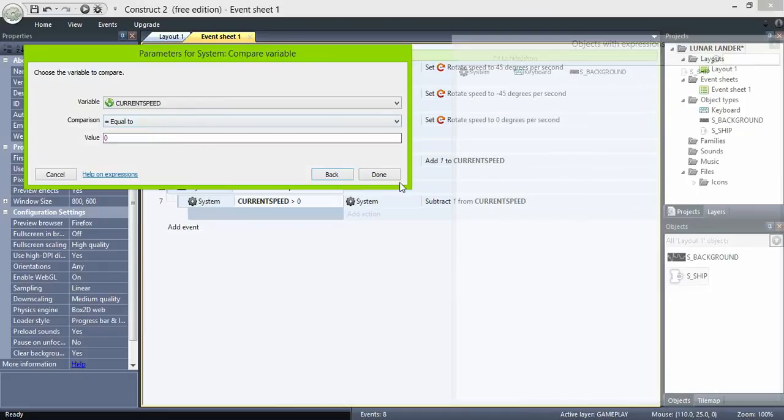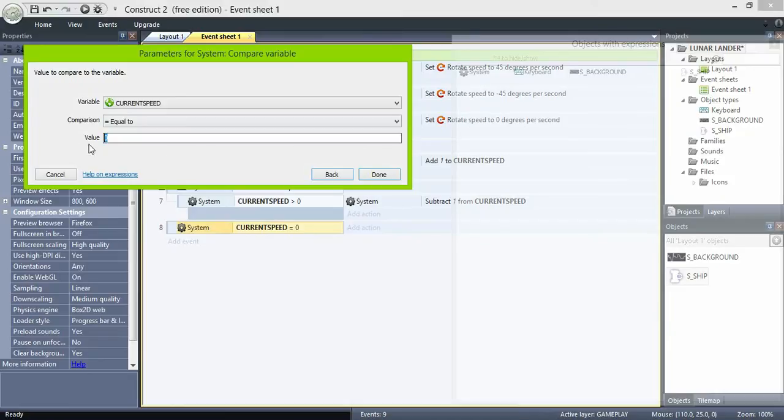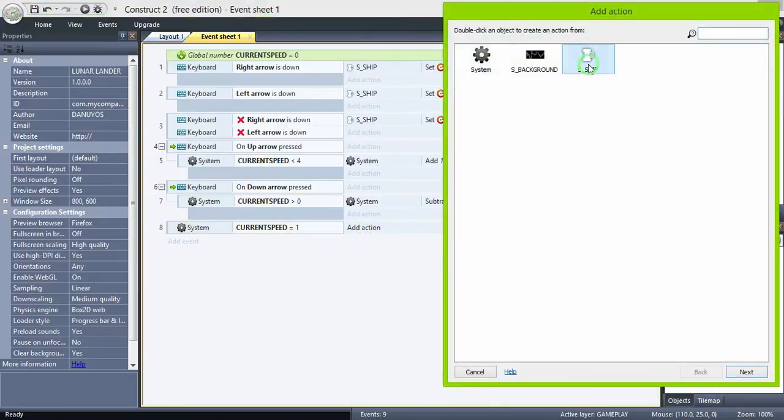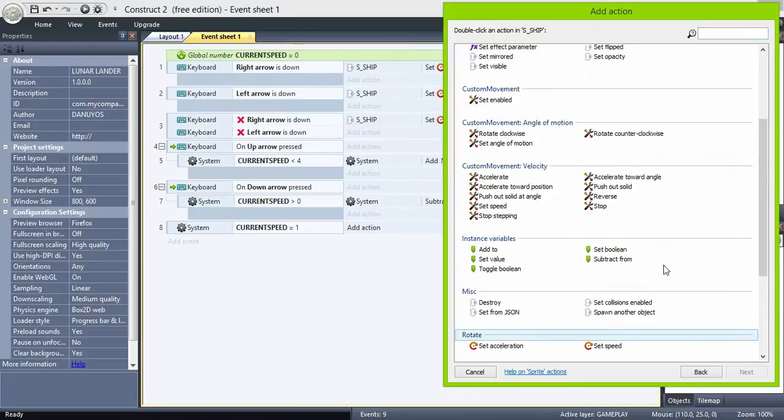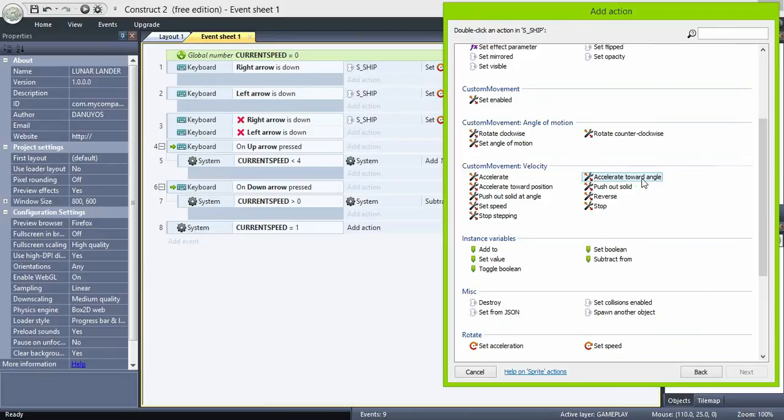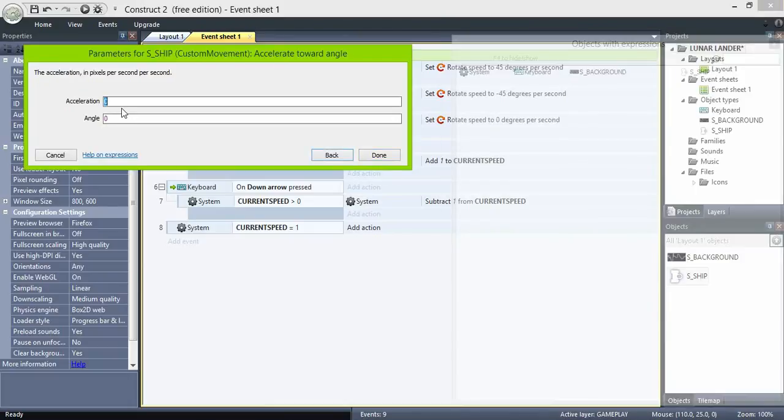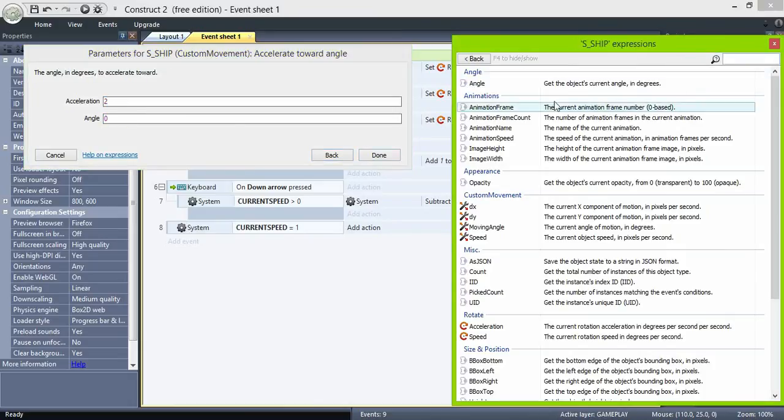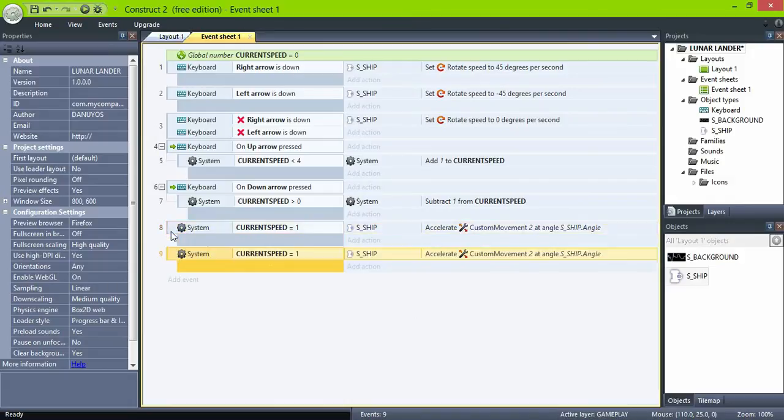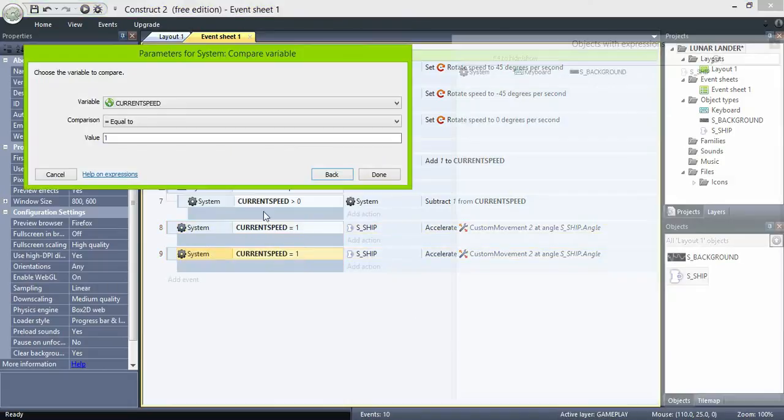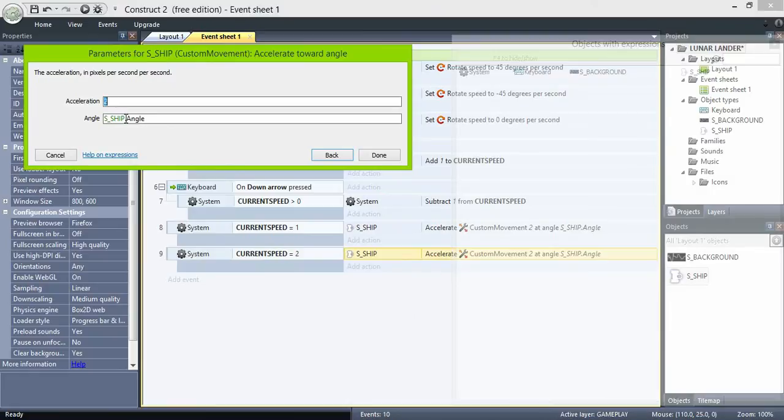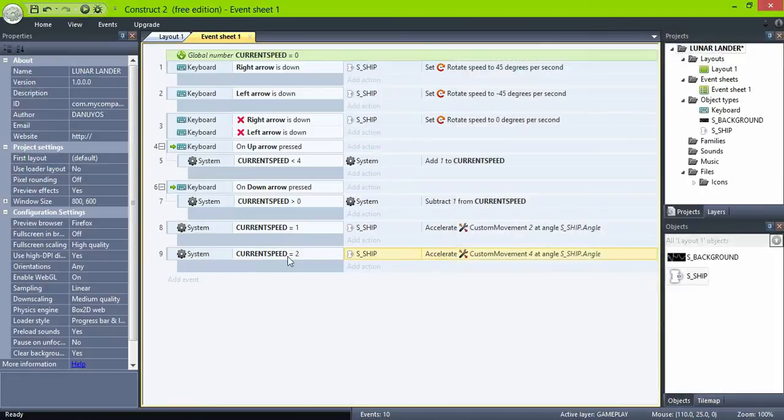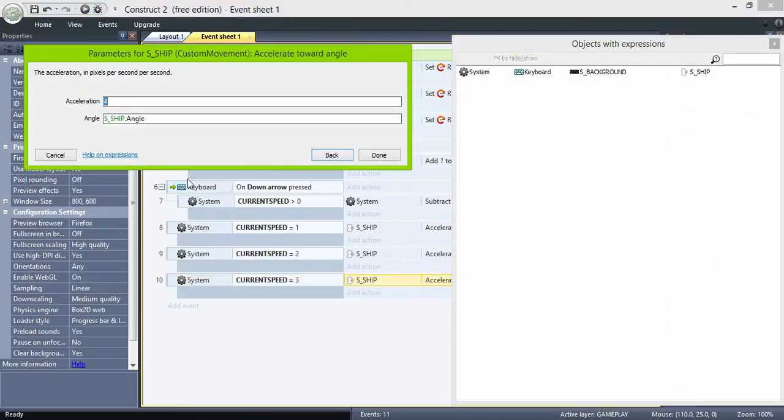Now let's check the value of current speed. When current speed is one, we're gonna accelerate towards angle, let's say 2, a value of 2, and in angle is the ship's current angle, so go forward. Now repeat the process. But when current speed is 2, we're gonna accelerate 4. When current speed is 3, accelerate 6. And when current speed is 4, accelerate 8.